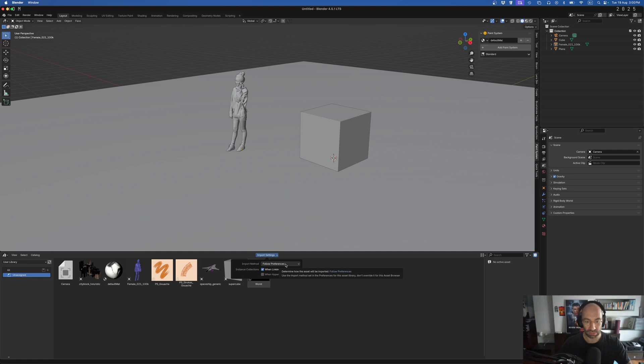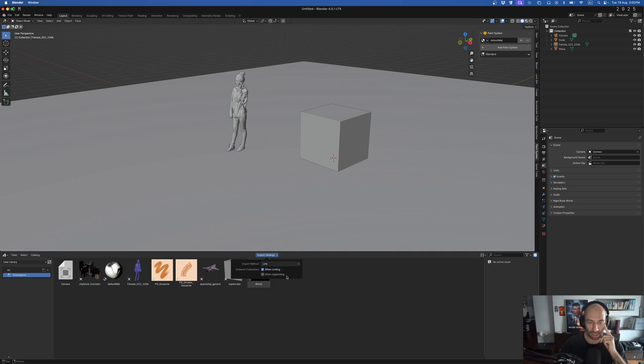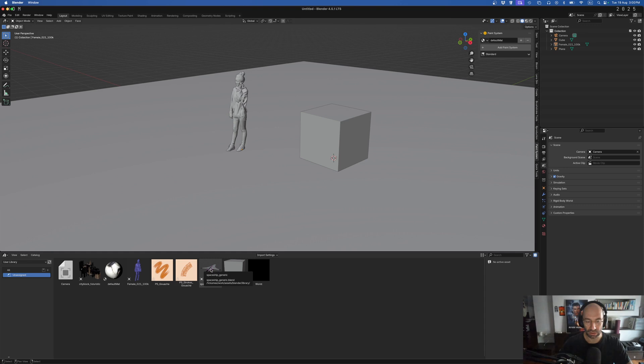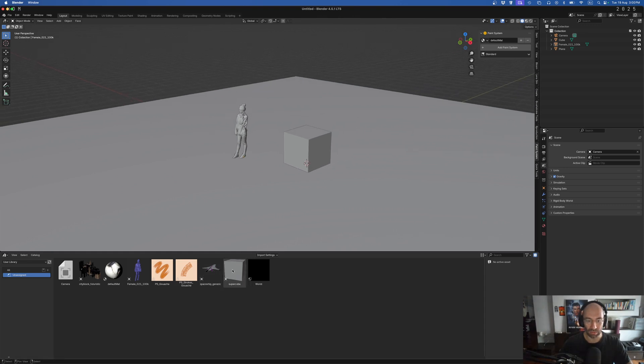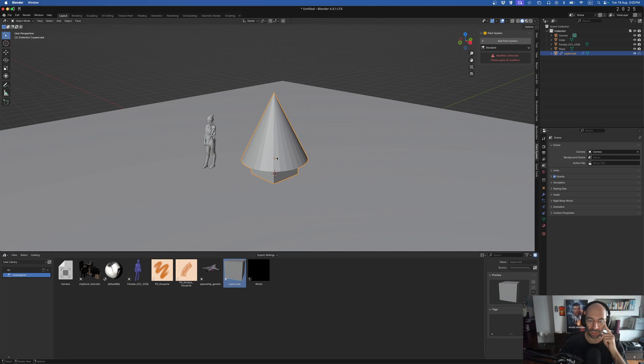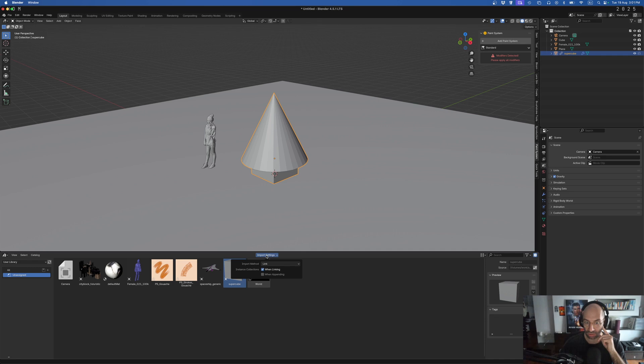So right now it says follow preferences, but you have basically three options here. The first one here is link, which actually links the file to this new thing you drop here. It will link it to the original file in your user library folder. That would mean once I drop this in here, you see this with the geometry node tree, once I drop this in here and make any changes to this, the original asset library file in my folder is going to be changed. And you might or might not want to do this. So this is an option I never really use.